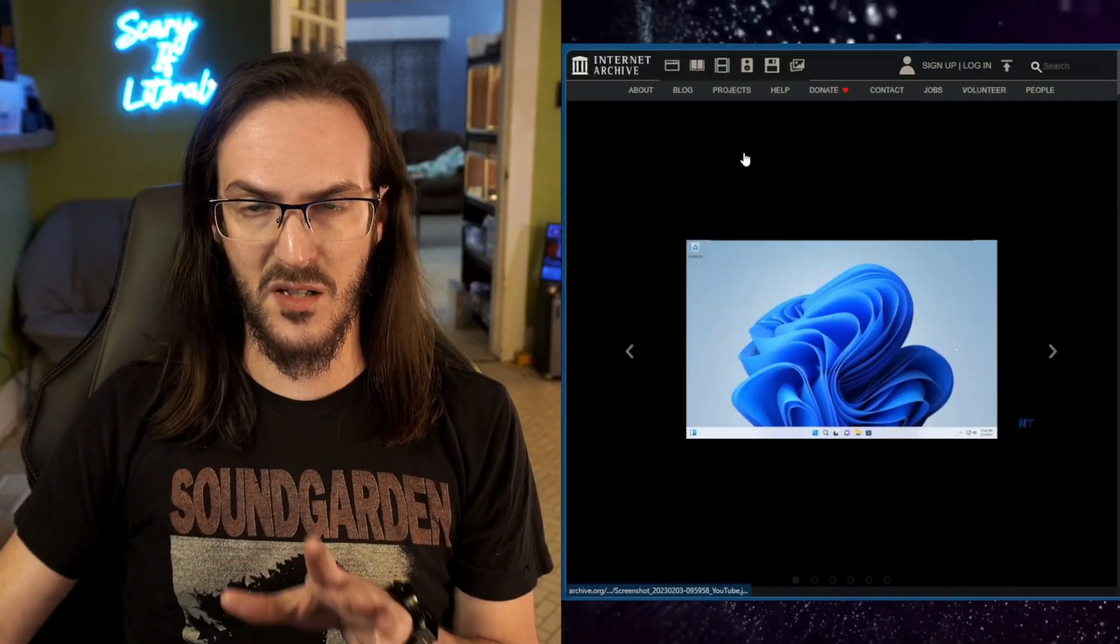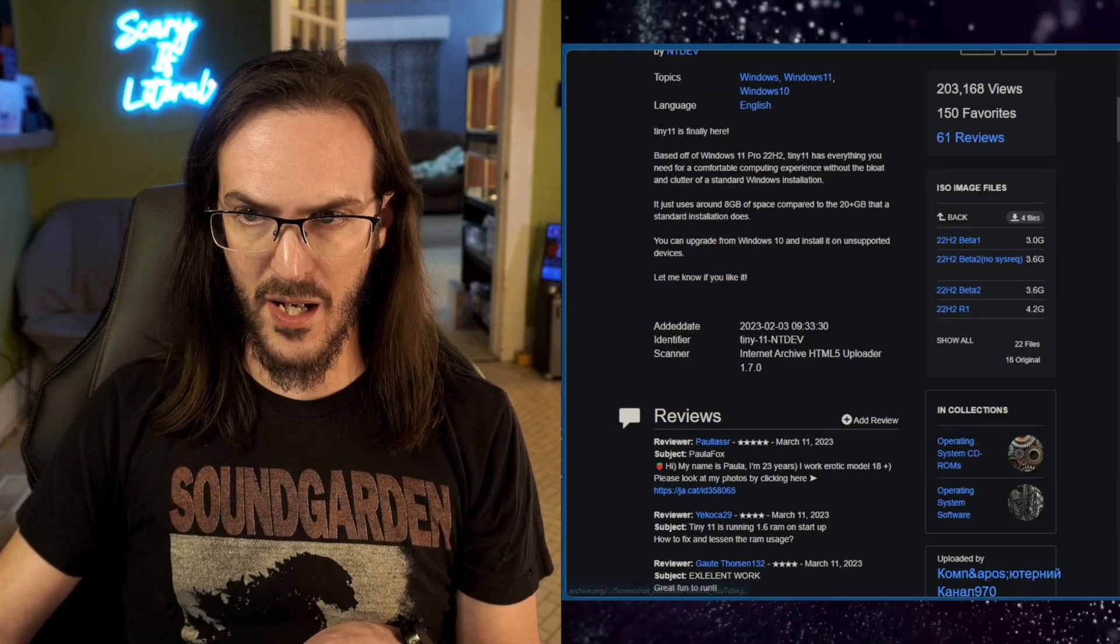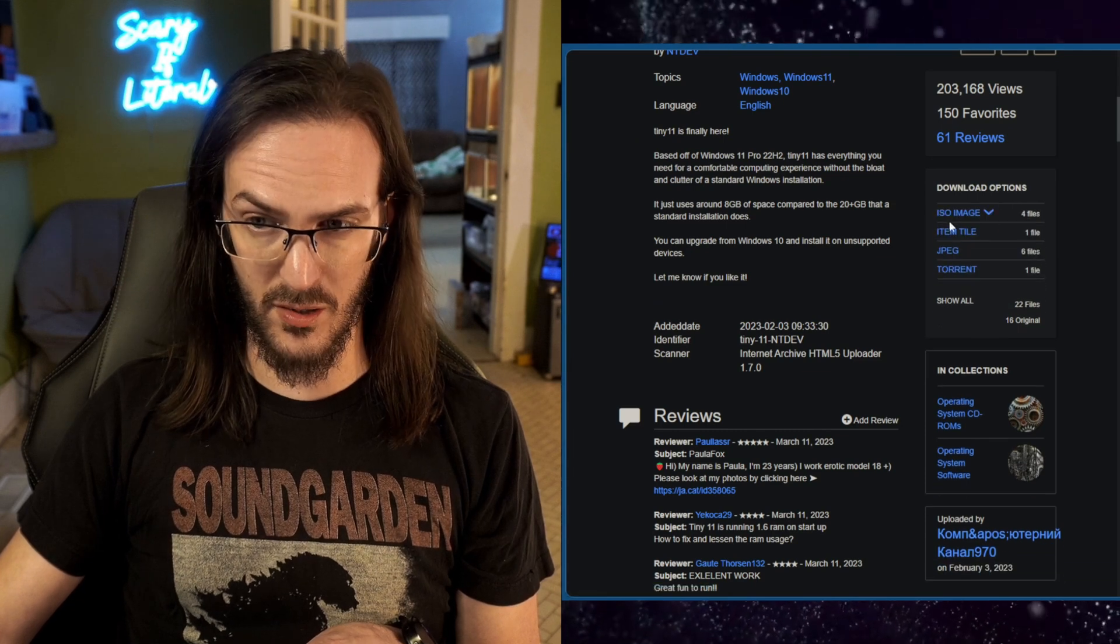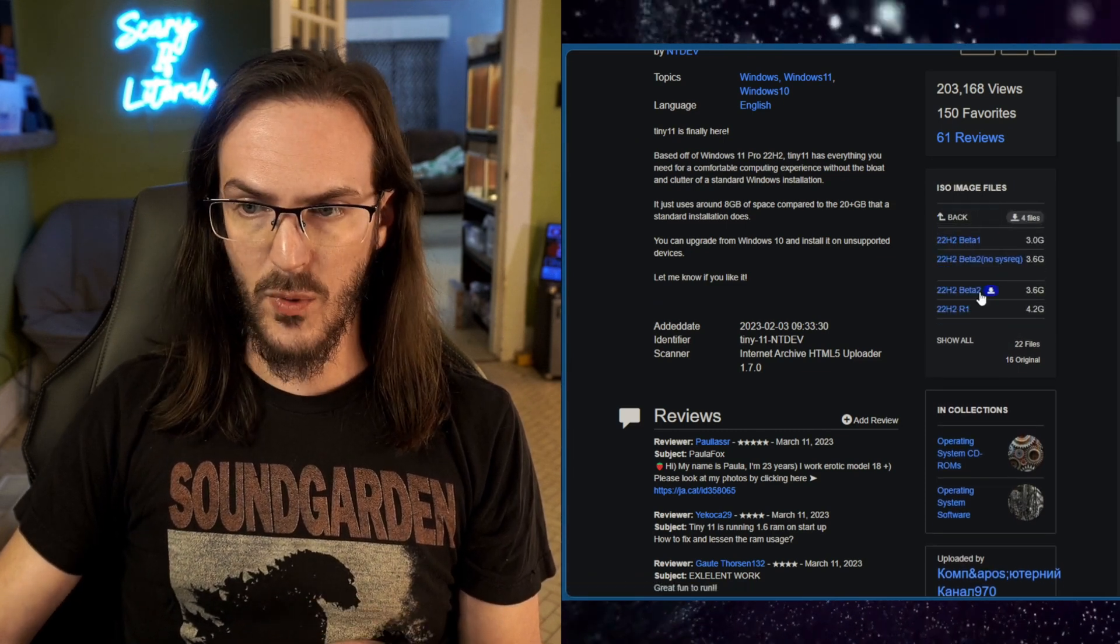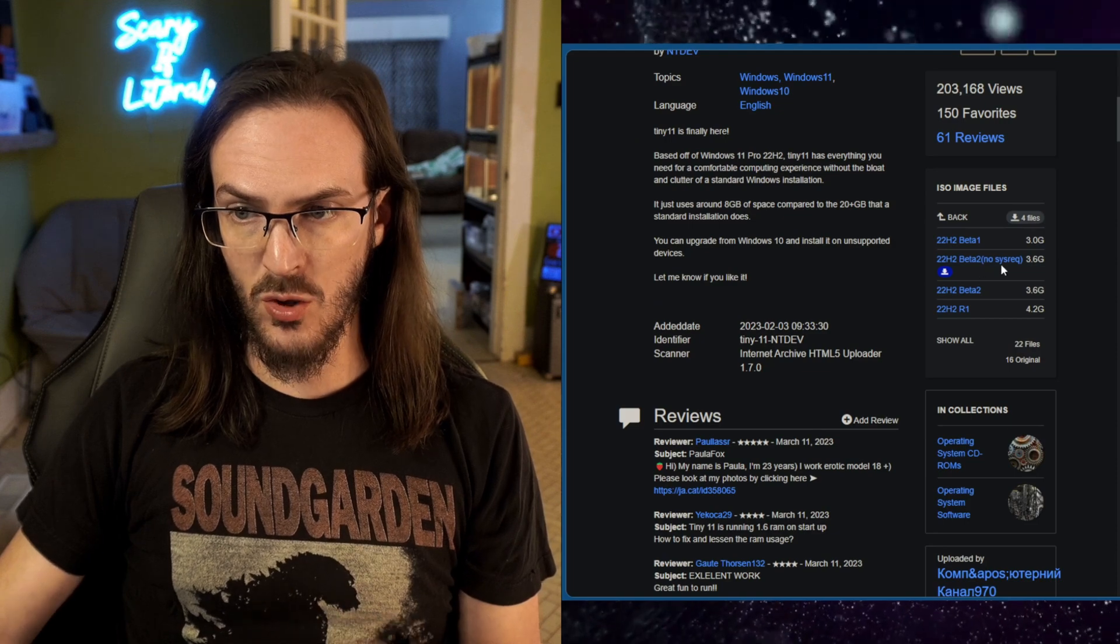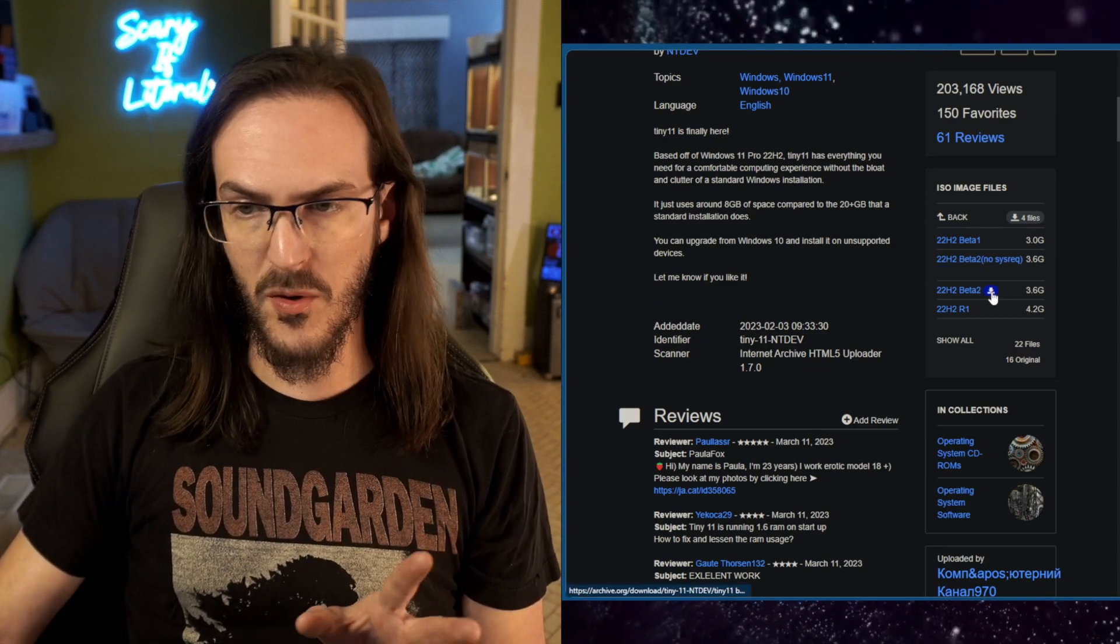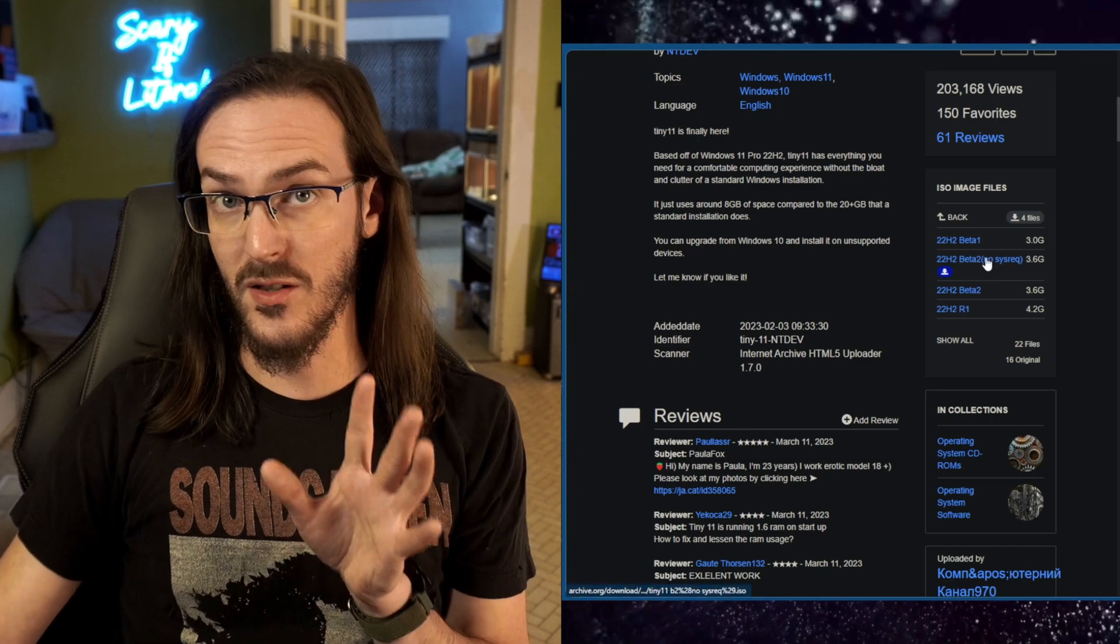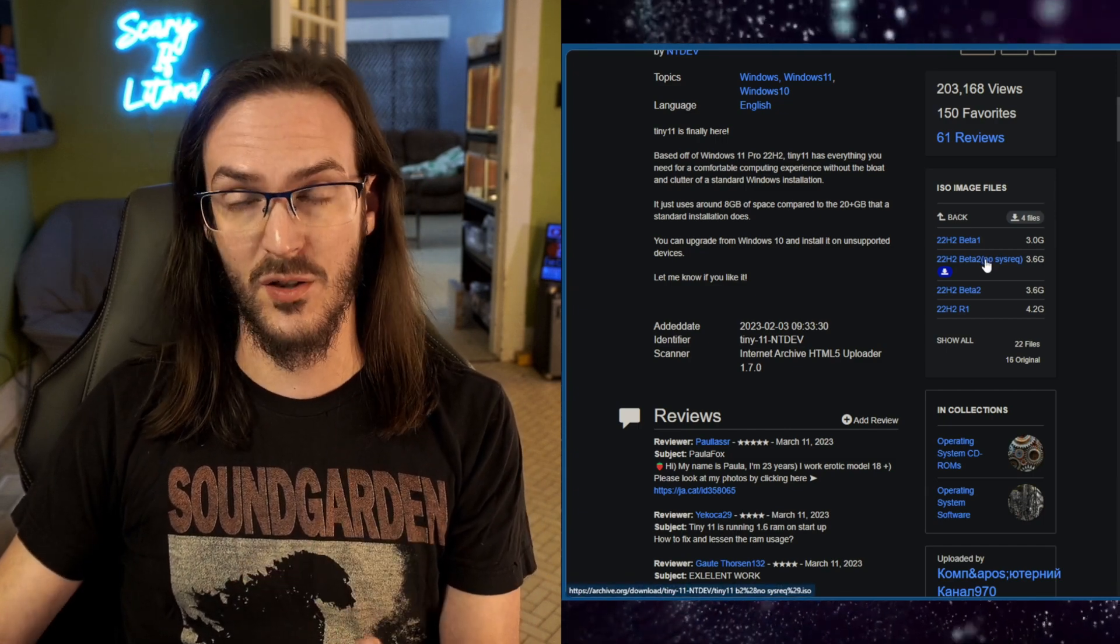Alright, so the first thing you're going to do is go and click on the first link in the description. It's going to be to archive.org. Scroll down until you see ISO images, and I'm going with the 22H2 Beta 2 No System Requirement. That's just the most easy to recommend one. Again, this is pro. You're going to need a key.